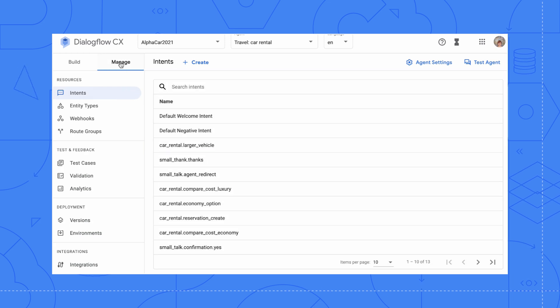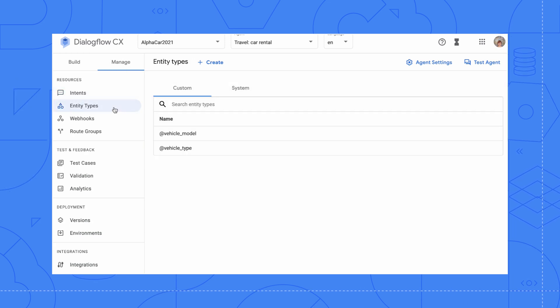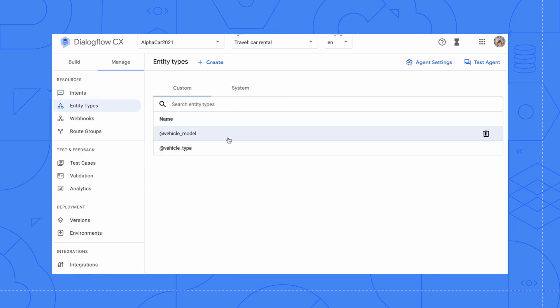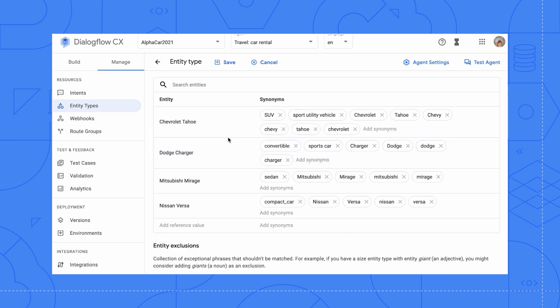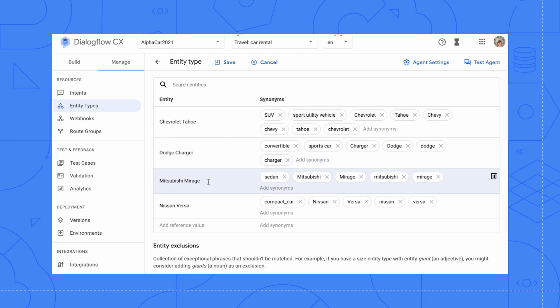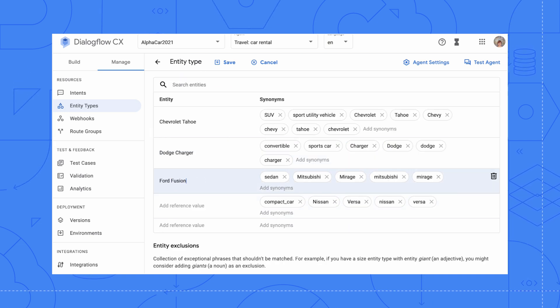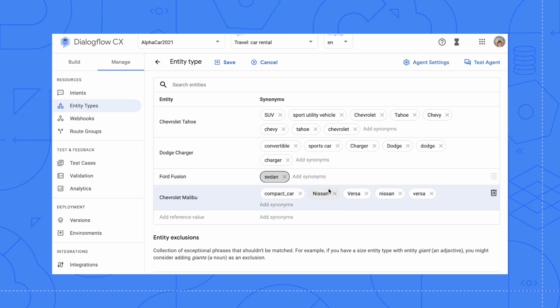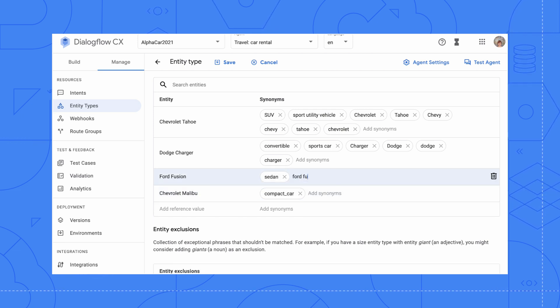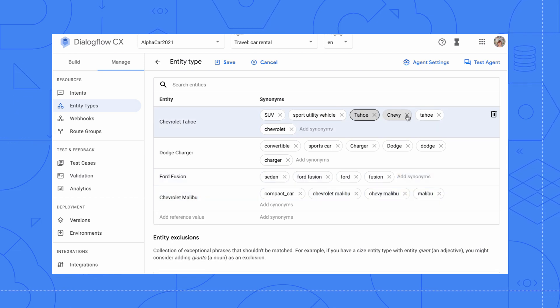Now let's take a look at our custom entities. Perhaps Alphacar only offers a select few cars. So let's swap out the Mitsubishi Mirage and Nissan Versa with Ford Fusion and Chevy Malibu. We will add some synonyms and name variations too.